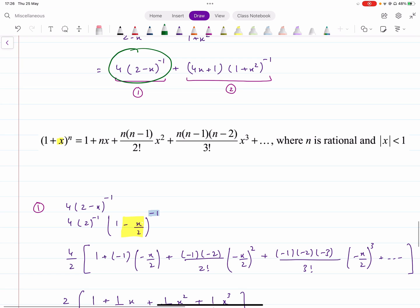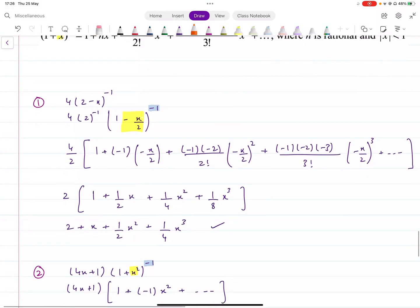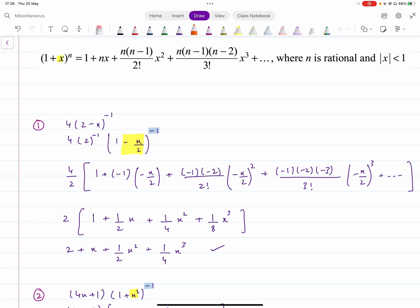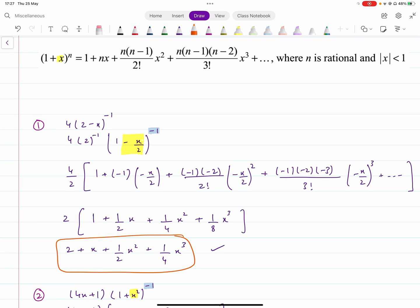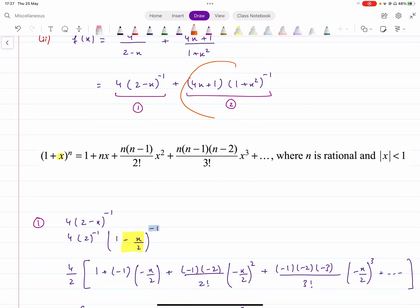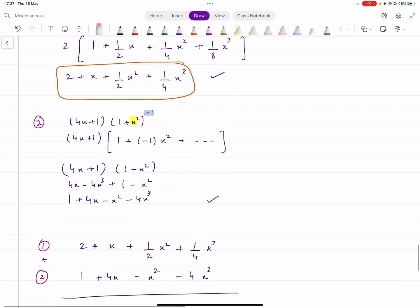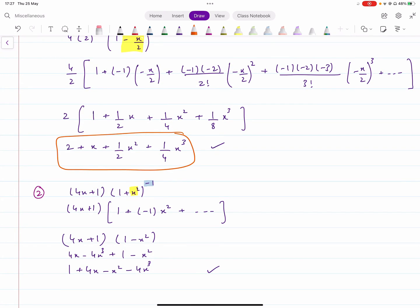Take the first term: 4 times 2 minus x raised to power minus 1. Since the first term inside is 2, not 1, take 2 as a common factor to get 2 raised to power minus 1 times 1 minus x over 2 raised to power minus 1. Expand and simplify that. Then do the same for the second term — for example, 4x plus 1 times 1 plus x squared raised to power minus 1 — remembering to include any minus signs, and simplify separately.